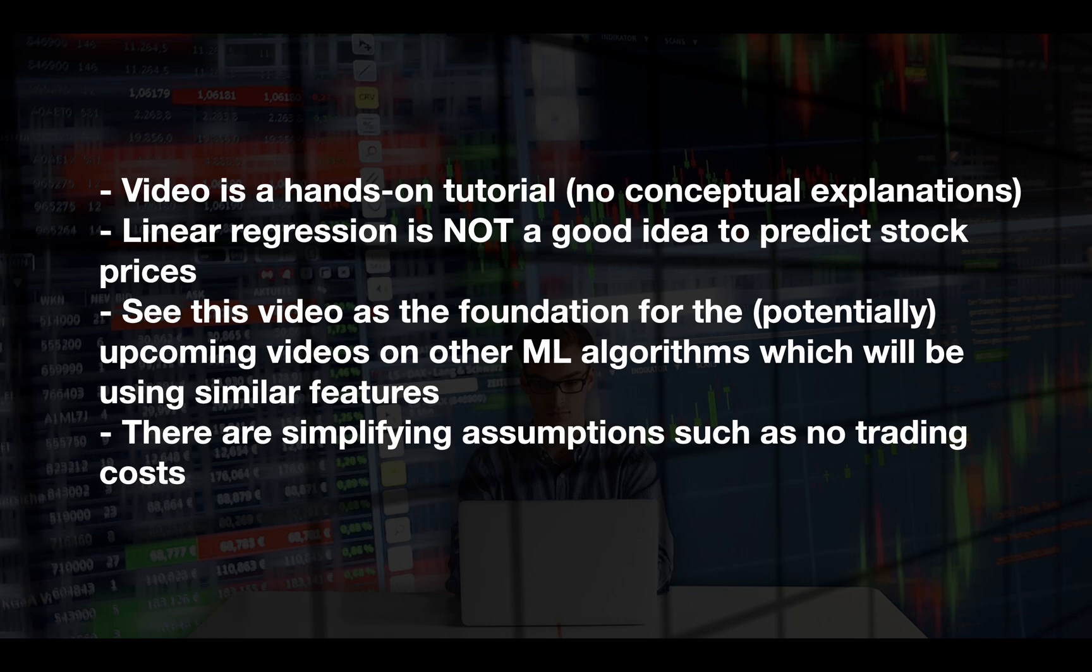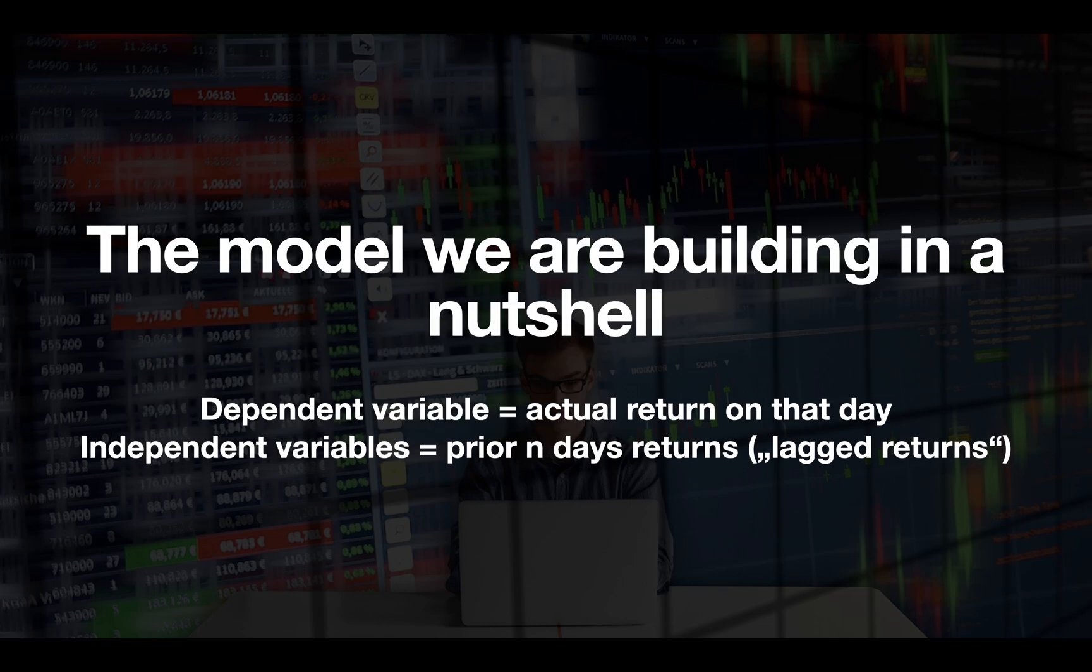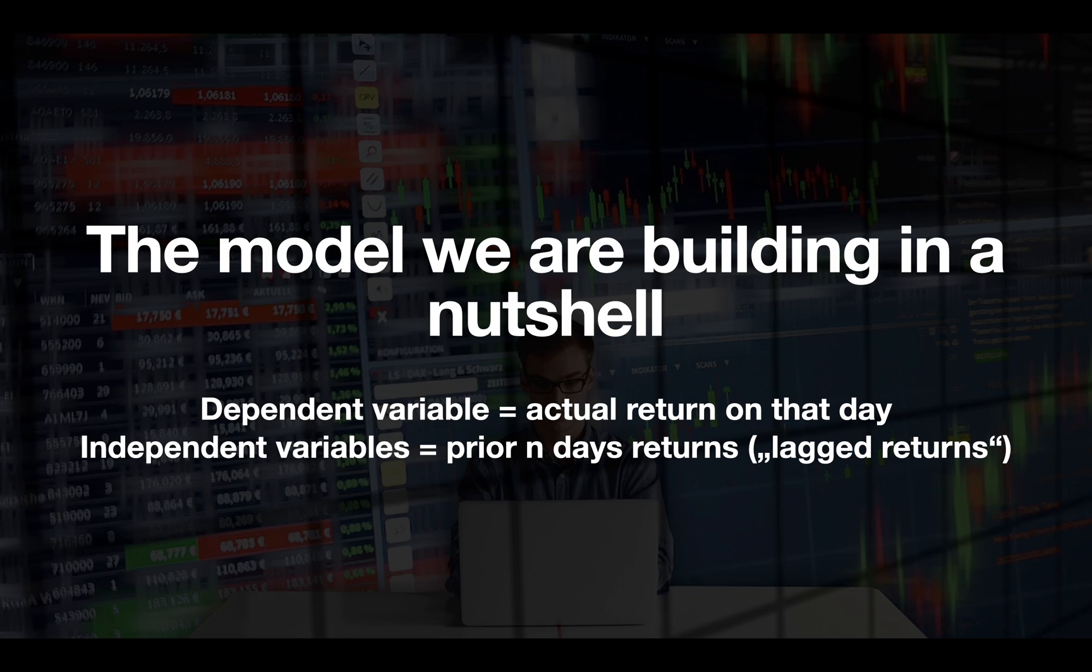Besides that, there are some simplifying assumptions you should be aware of here. The model we are building is a regression model which is taking the prior n day returns to predict the future return. If the predicted return is positive, the asset will be held. If the predicted return is negative, the asset is assumed to be shorted.